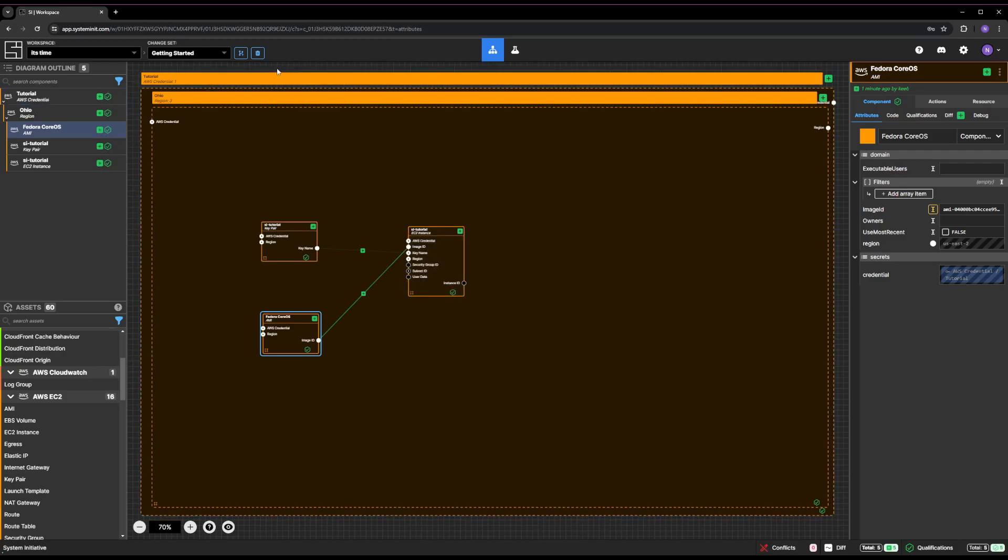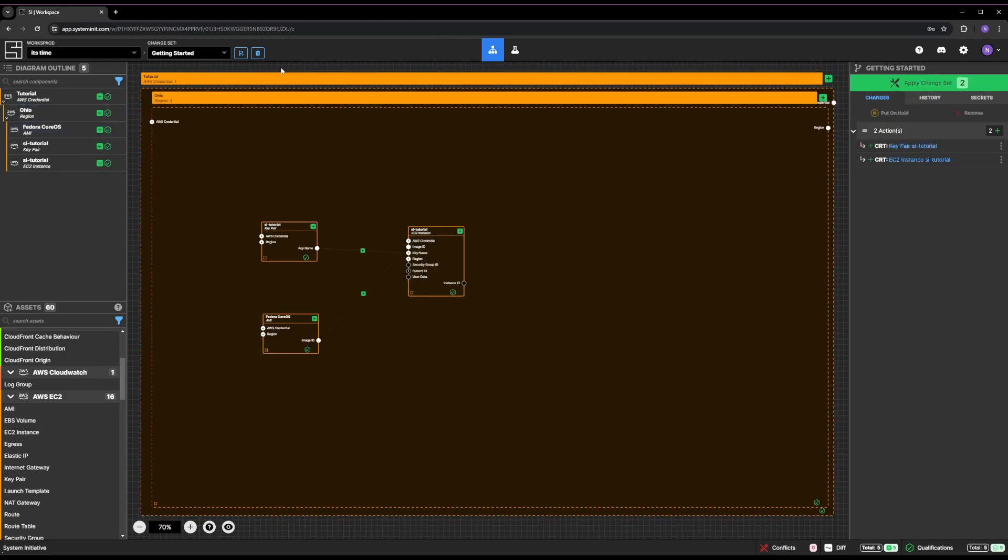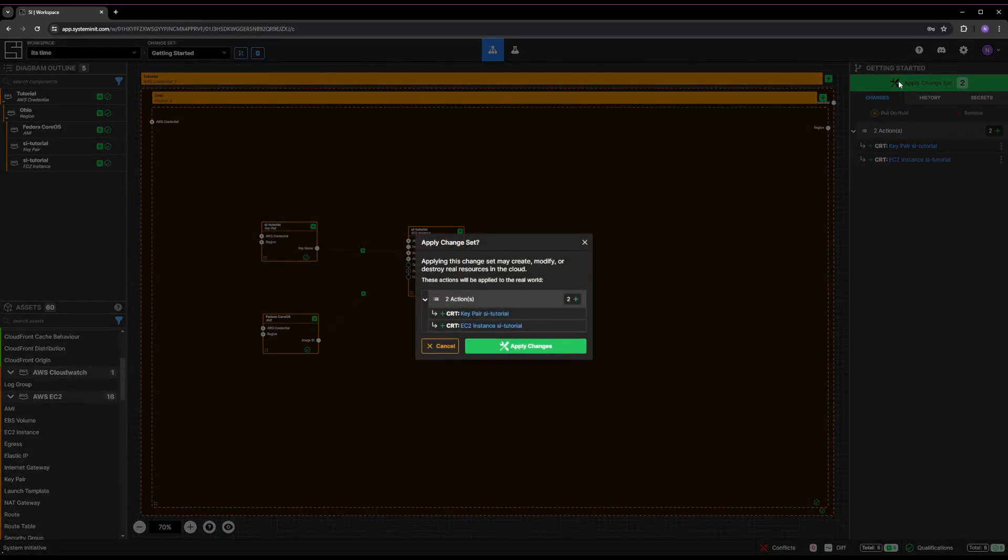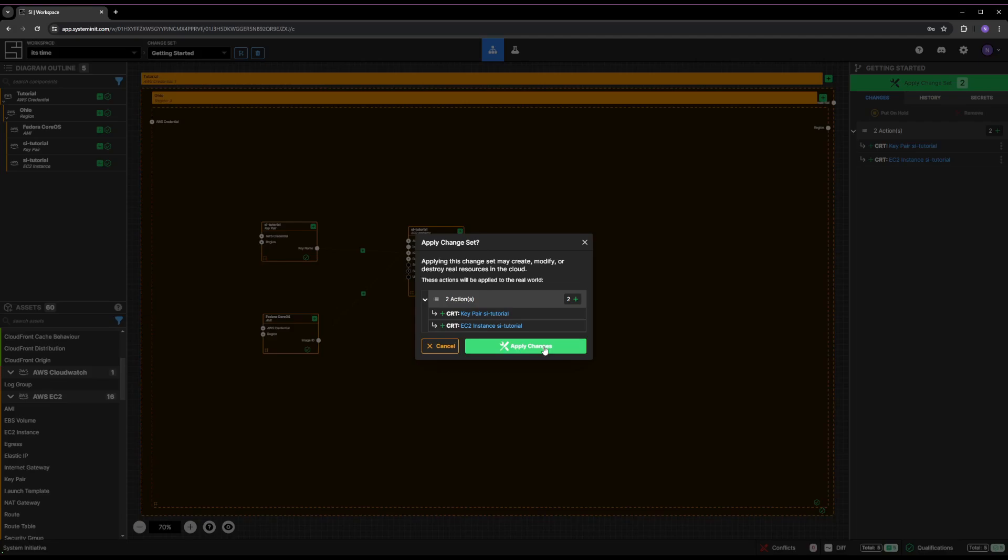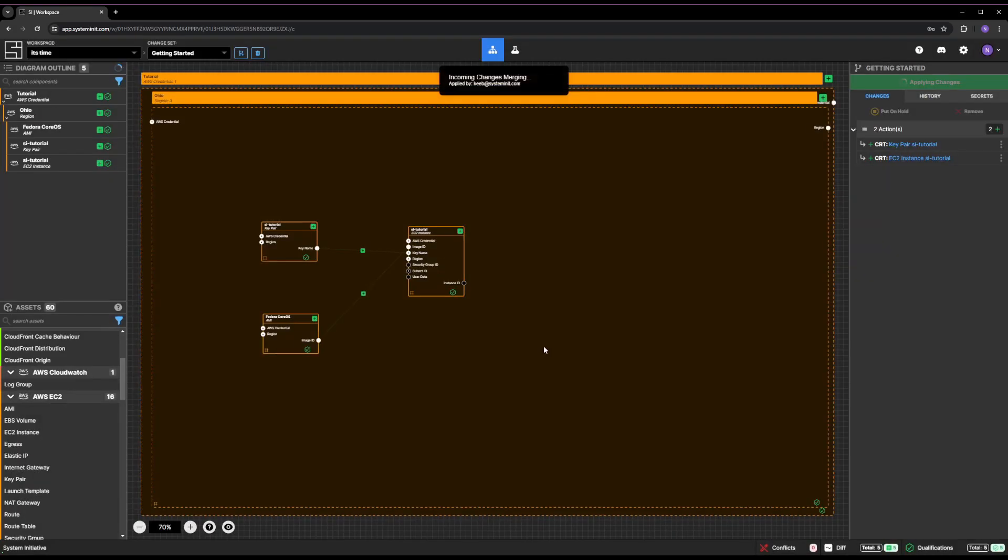Press the Escape key or click on the background of the canvas to ensure the workspace itself is selected. You will see two actions enqueued in the right-hand panel, one to create the key pair and the other to create your EC2 instance. Press the Apply Change Set button. You'll be prompted with a dialog to confirm you want to take these two actions. Press the Apply Changes button in the dialog to confirm.